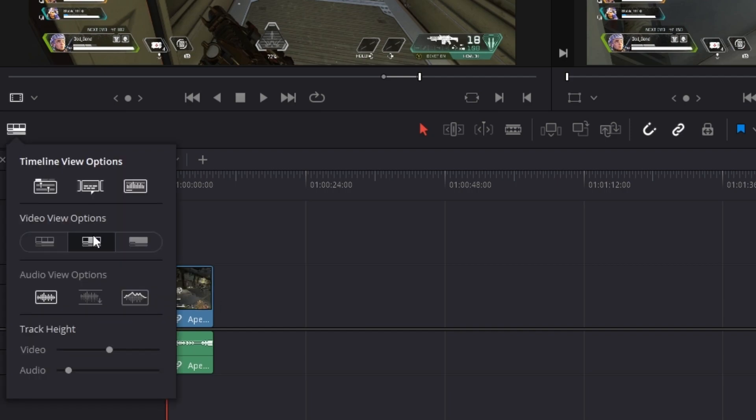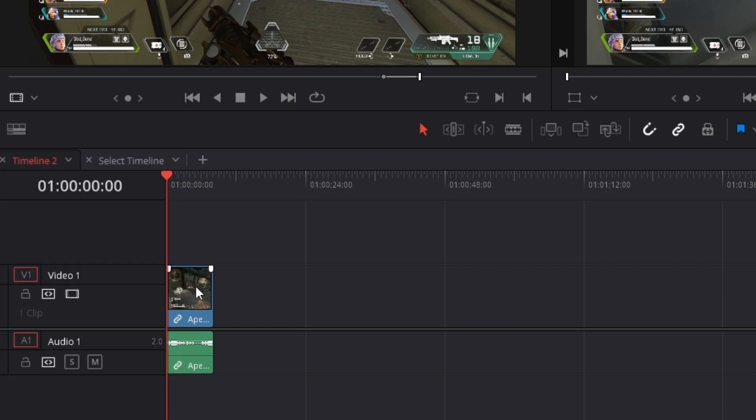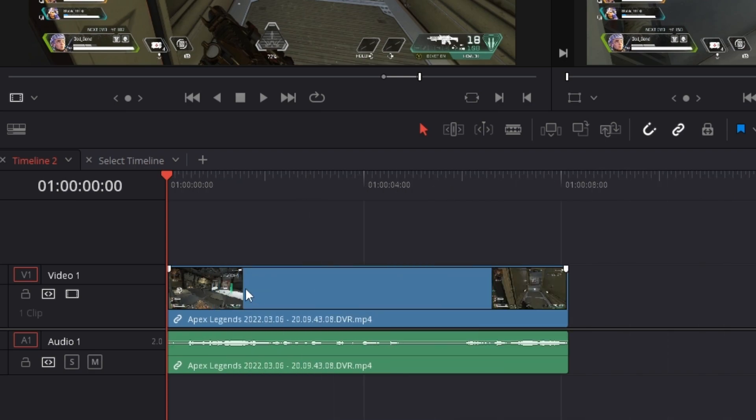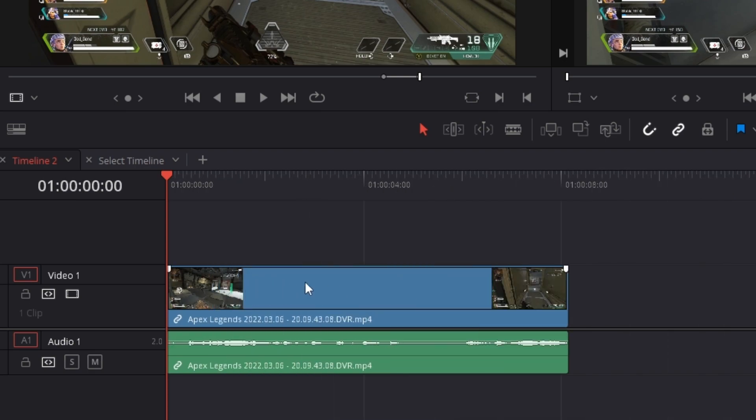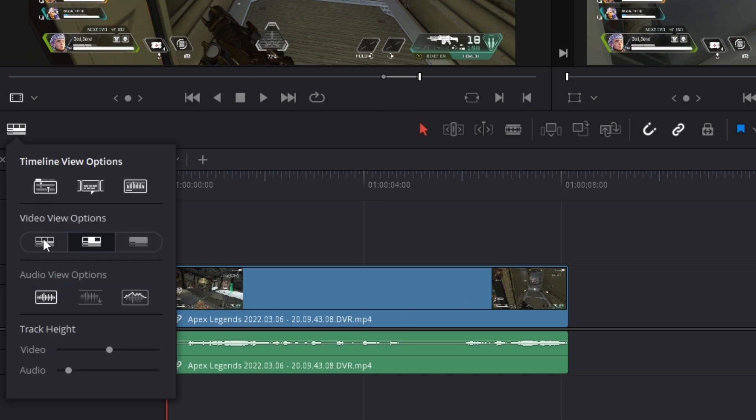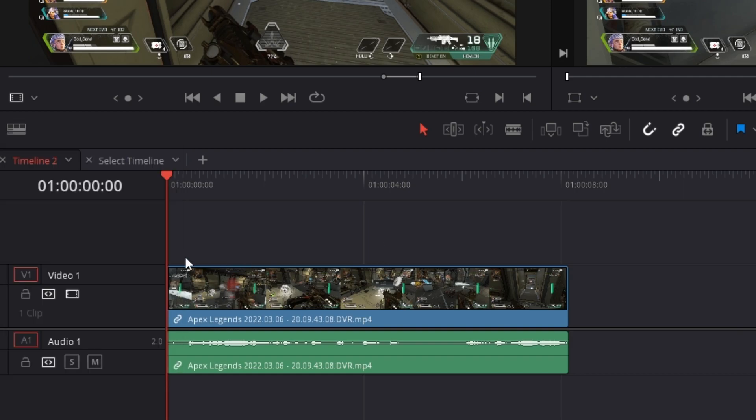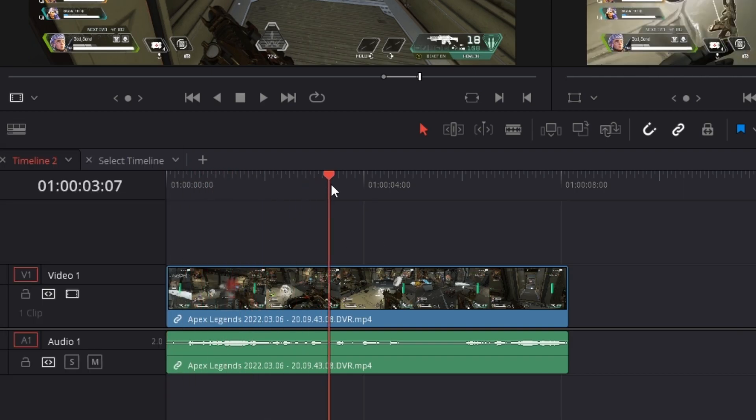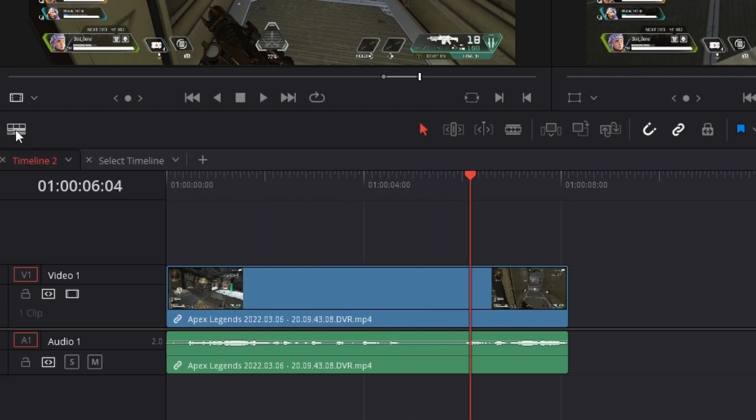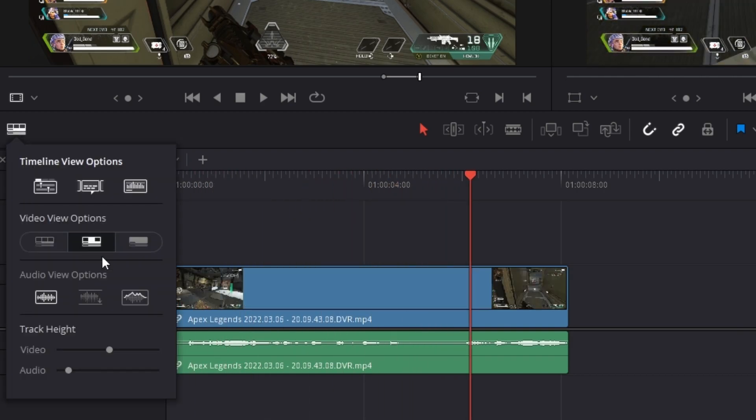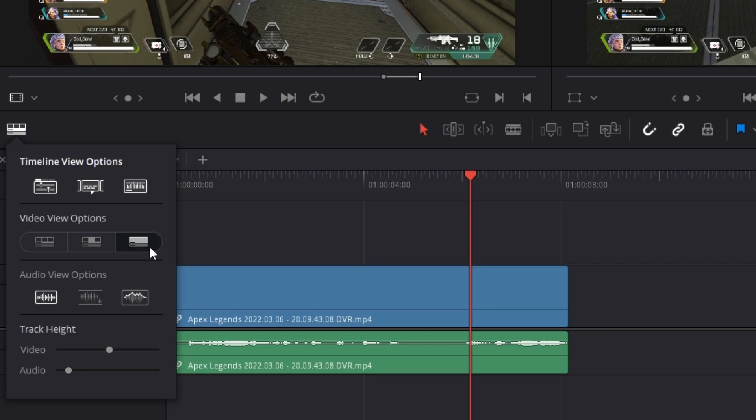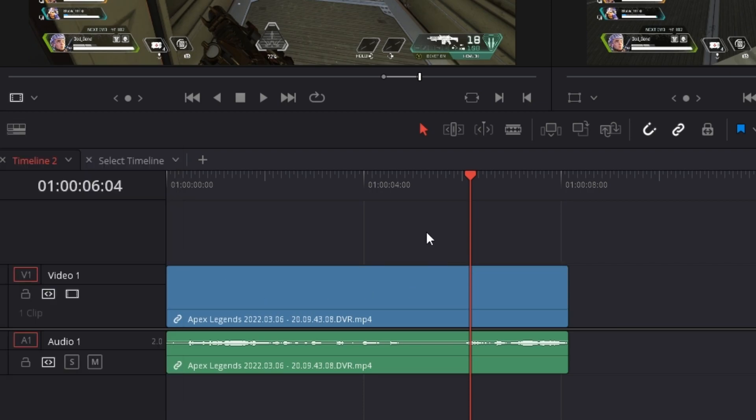Under video viewing options, if you click the far left, it basically gives you a full thumbnail of the video. The middle, you still get your thumbnail, but when it's stretched out, you only get the beginning and the end of the clip. Versus the first one, you get a playback of the clip as you scrub through it. The last option gives you no thumbnail view at all.